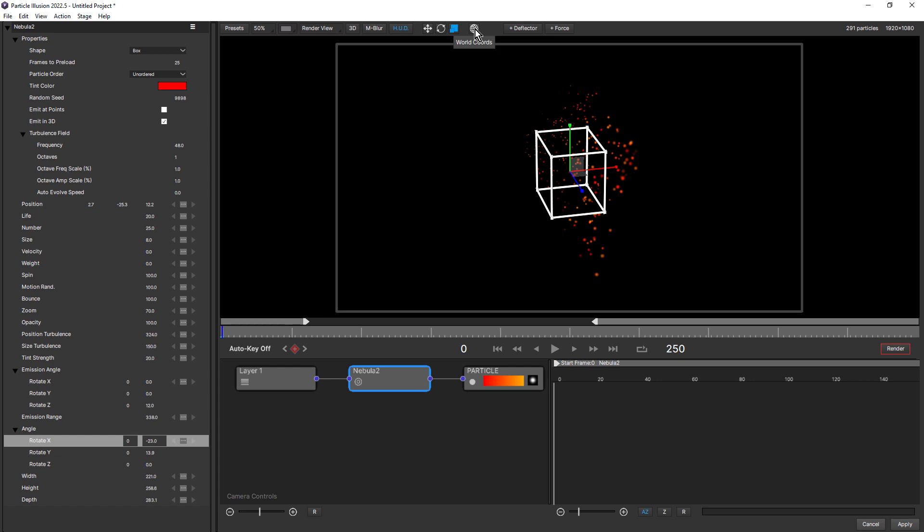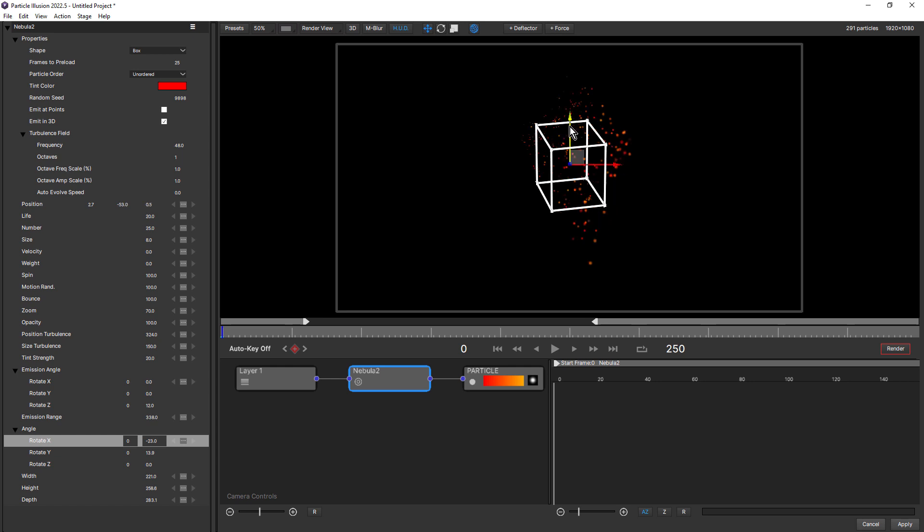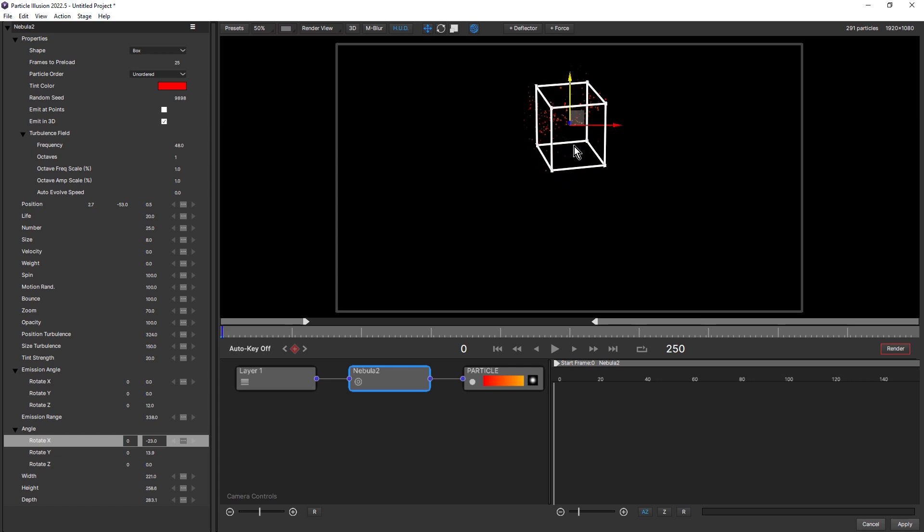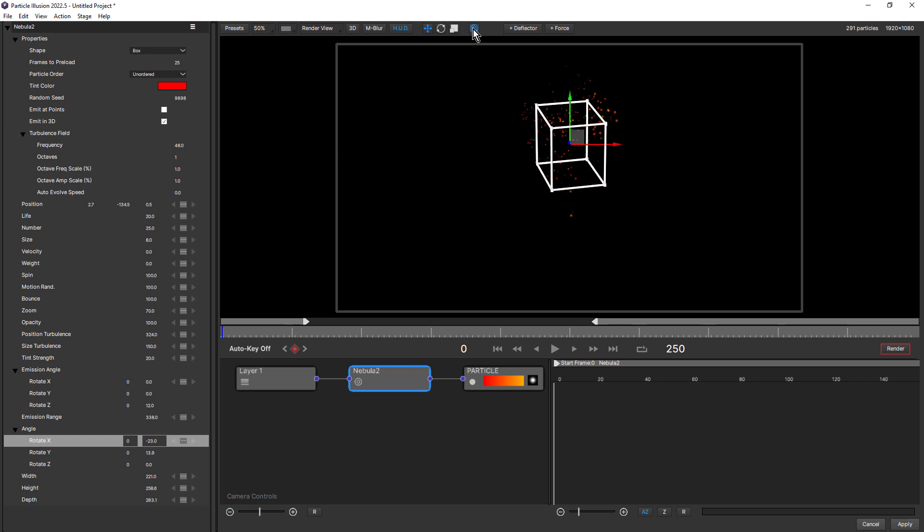On the right of that, we have the new world coordinates option. Now if I select that, nothing changes. This works in translate mode. So if I click on translate mode, you'll notice how the Y axis is now using world coordinates, which means it's vertical and the X axis is horizontal. So this is useful when your emitter is rotated, but you still want to move it vertically or horizontally. And if you use a 3D app, you'll recognize world coordinates. So it's nice to have that option here in Particle Illusion.